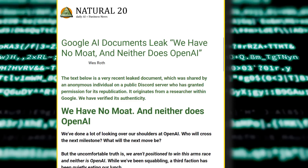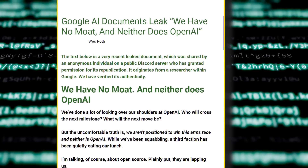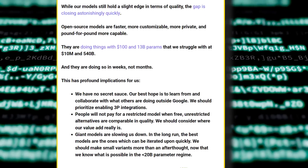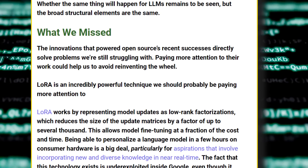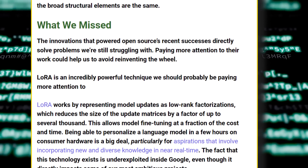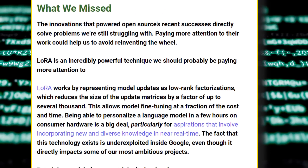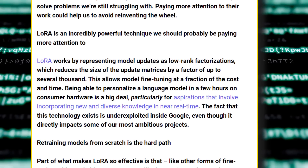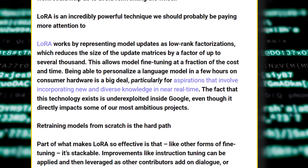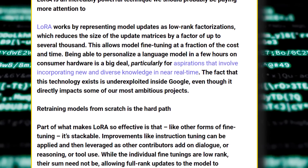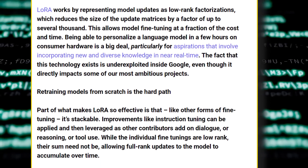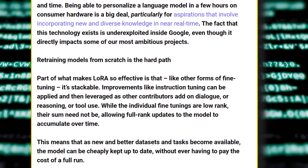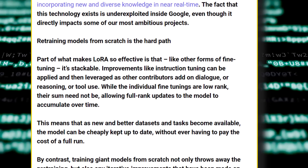There was a leaked document out of Google called the 'We Have No Moat' document, which had a whole paragraph talking about LoRA. In the section titled 'What We Missed,' it states: 'The innovations that powered open source's recent successes directly solve problems we're still struggling with. LoRA is an incredibly powerful technique we should probably be paying more attention to. LoRA works by representing model updates as low-rank factorizations, which reduces the size of the update matrices by a factor of up to several thousand, allowing model fine-tuning at a fraction of the cost and time. Being able to personalize a large language model in a few hours on consumer hardware is a big deal. The fact that this technology exists is underexploited inside Google, even though it directly impacts some of our most ambitious projects.'